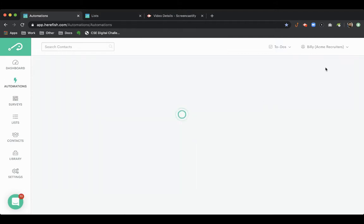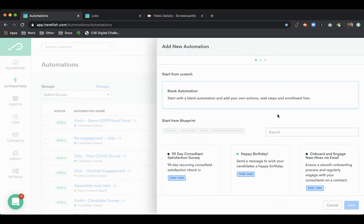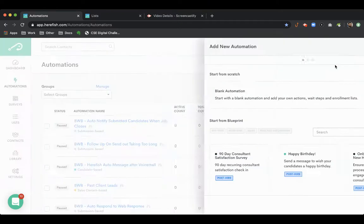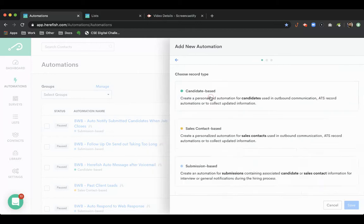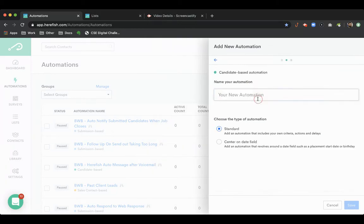As we build out the automation, let's just see something here. We'll build out the automation, we're going to make it candidate based, and we can name this.